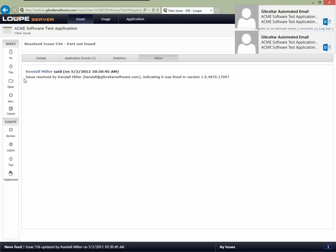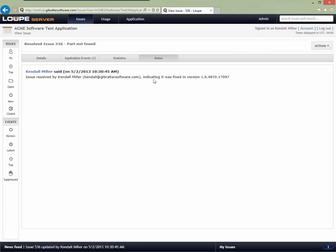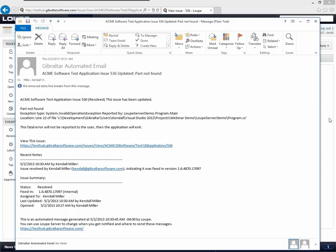On the notes side, we've automatically added an audit note saying my user identity resolved it, indicating it was fixed in a specific version. This is totally handy because if something were to subsequently happen to this issue, we can go back and see the transcript of what's happened with that item over time. As the person responsible for this item, I've been receiving emails as the item was changed, so I can see that the issue was resolved.